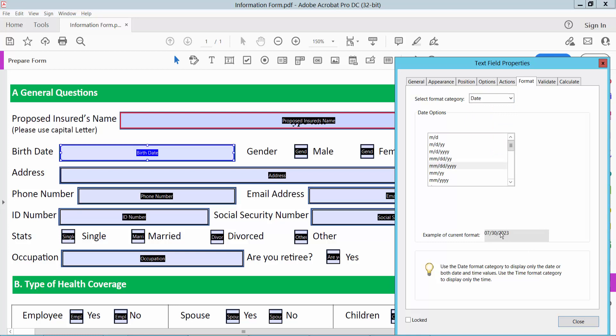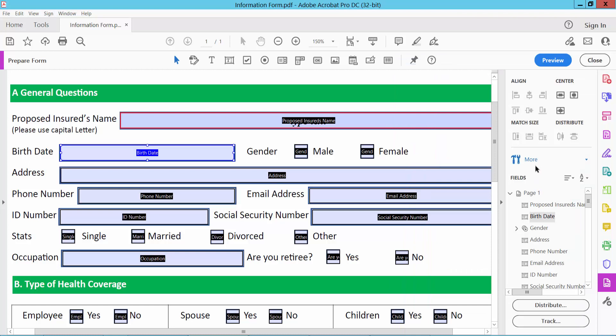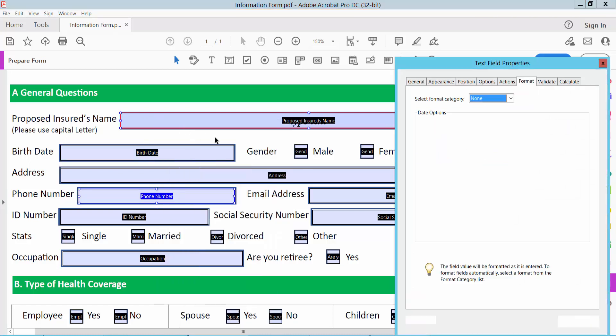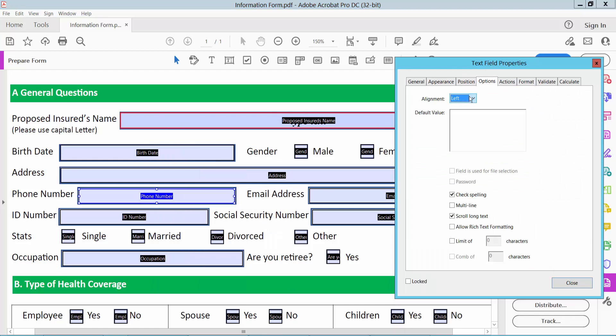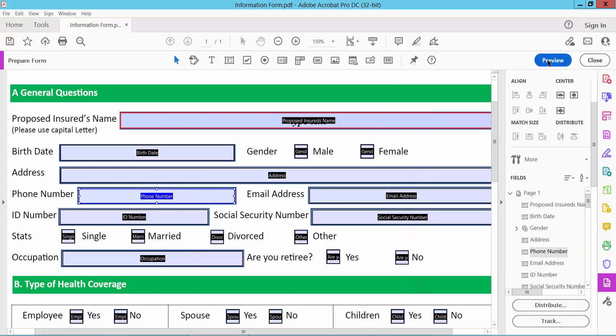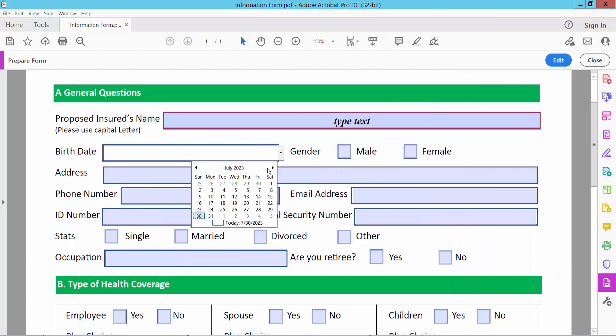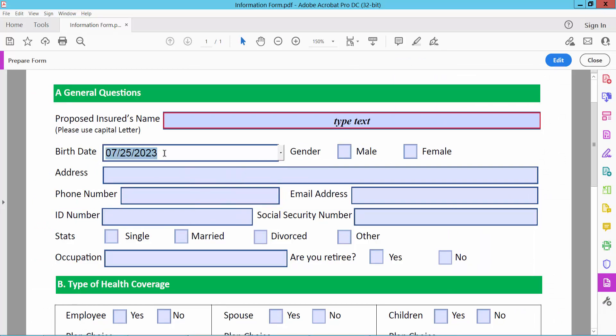Preview. Now select format option. Also I'll align center. Close and preview. Add date. And see this.